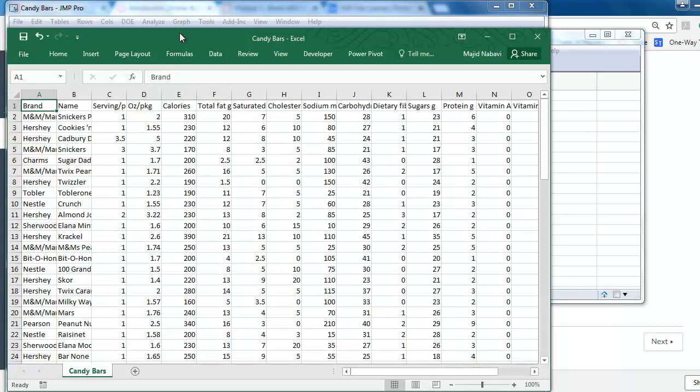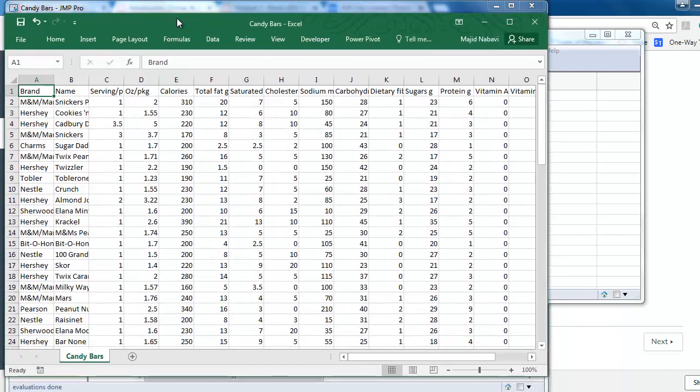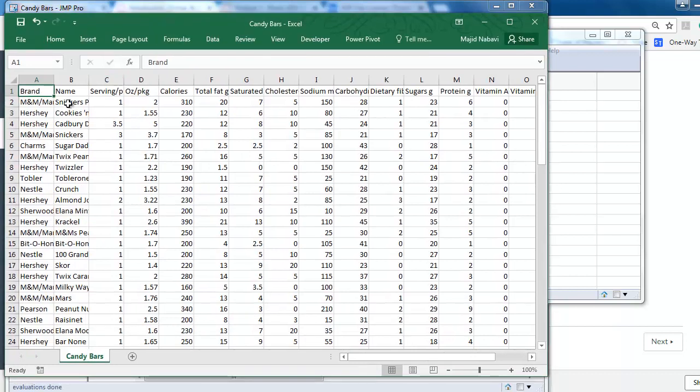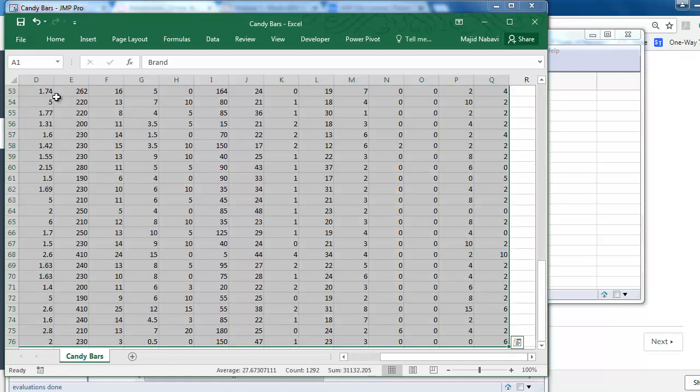We have a Candy Bar file saved in Excel. You can select the entire data set and copy it.